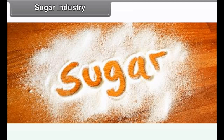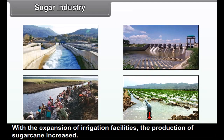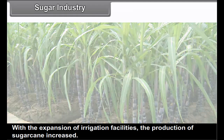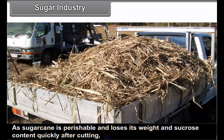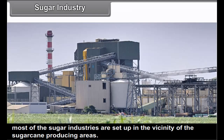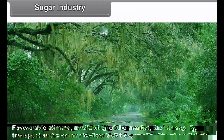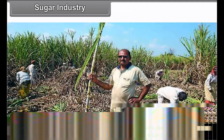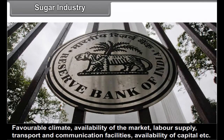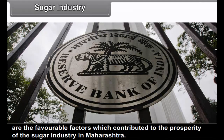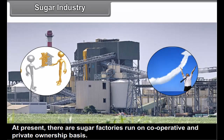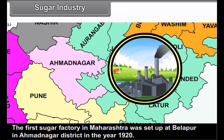Sugar industry: With the expansion of irrigation facilities, the production of sugarcane increased. As sugarcane is perishable and loses its weight and sucrose content quickly after cutting, most sugar industries are set up in the vicinity of sugarcane-producing areas. Favourable climate, availability of markets, labour supply, transport and communication facilities, and availability of capital contributed to the prosperity of the sugar industry. At present there are sugar factories run on cooperative and private ownership basis.